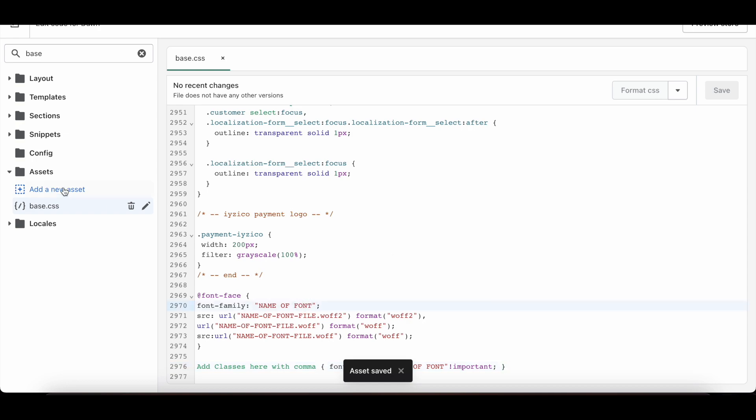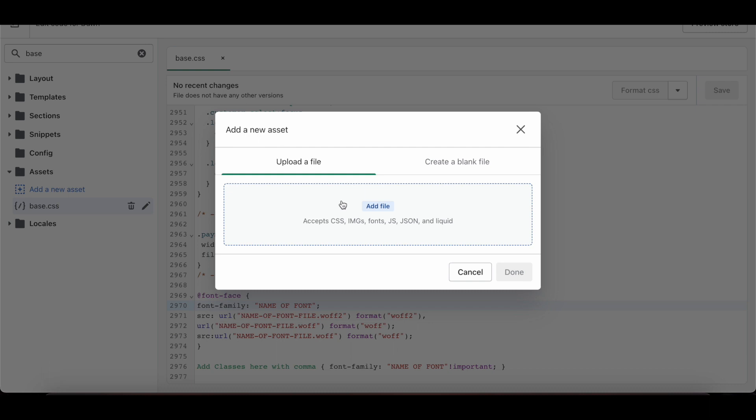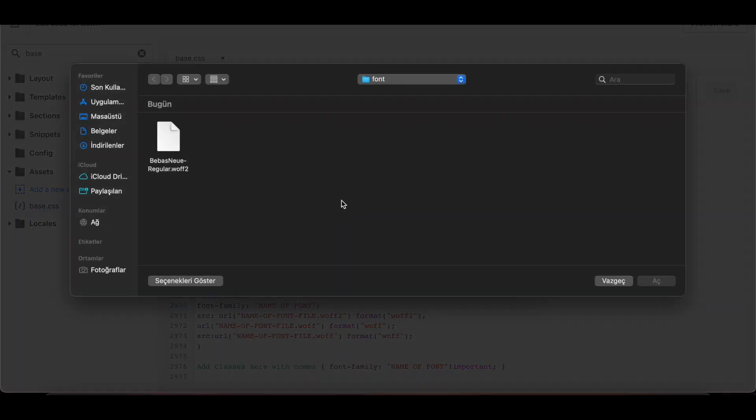Then I click on Add New Asset from the last side. I click on Add File and add my WOFF extension font file.